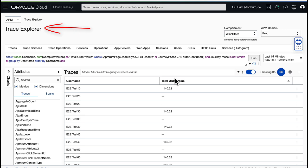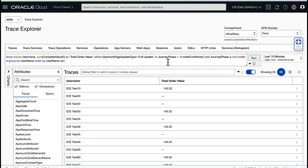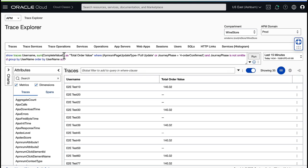In Trace Explorer, I have a query set up that tracks the total order value or revenue for each logged in user. The metric name is Complete Value D. Now I can use this value to create alarms, create a report, or to view data on dashboards.